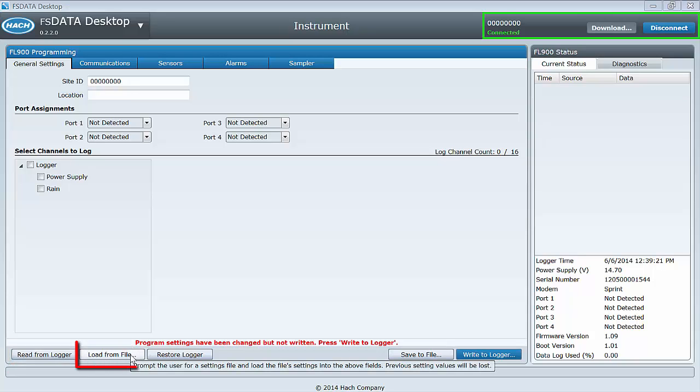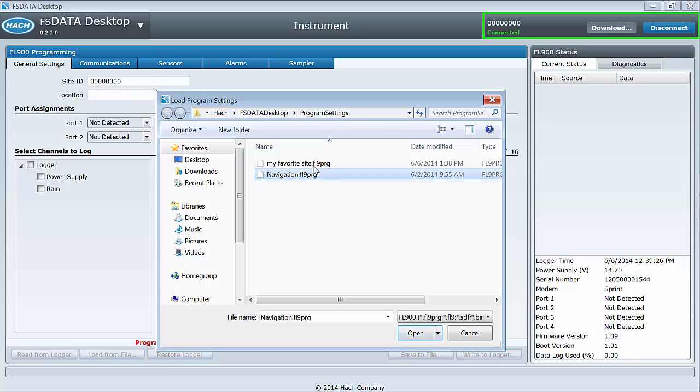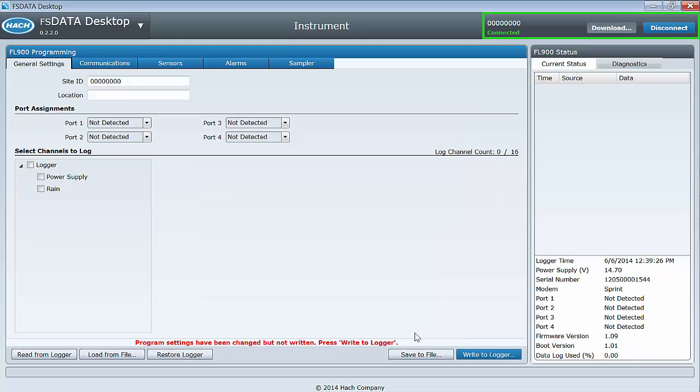Load from file will bring you to the Windows open file or folder browser. You can locate previously saved program templates and load them into the instrument dashboard where you can edit them and upload them to your logger.